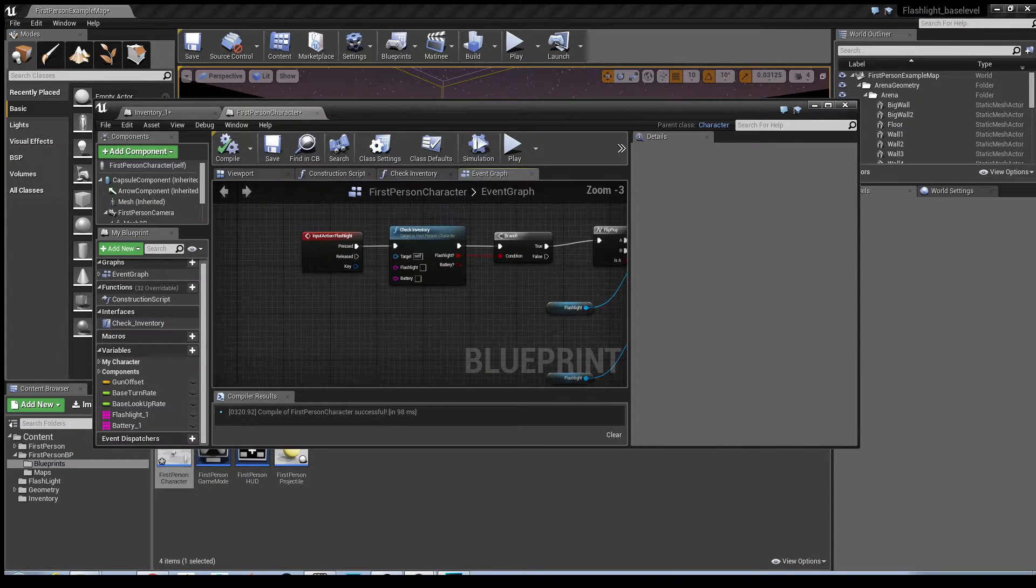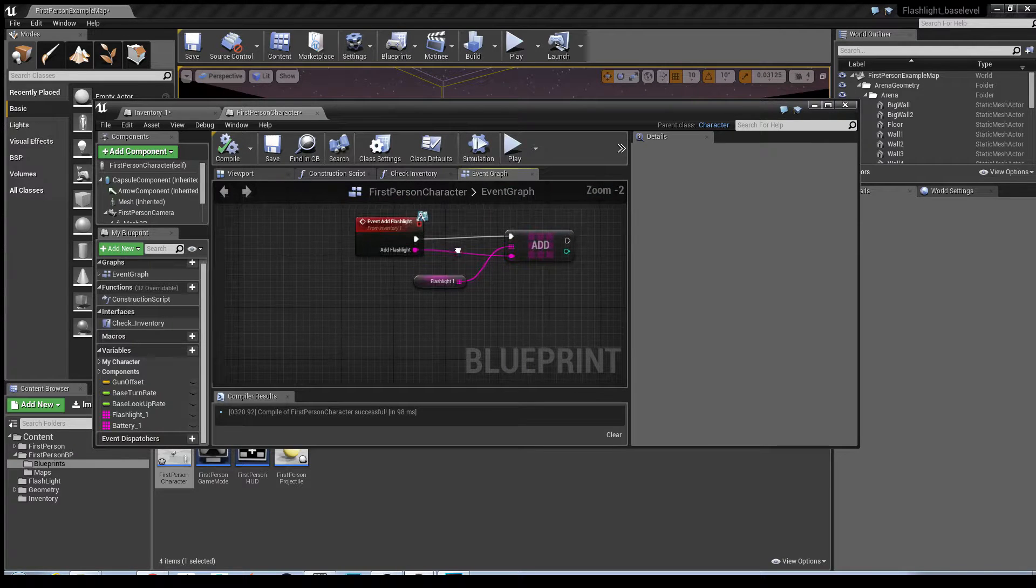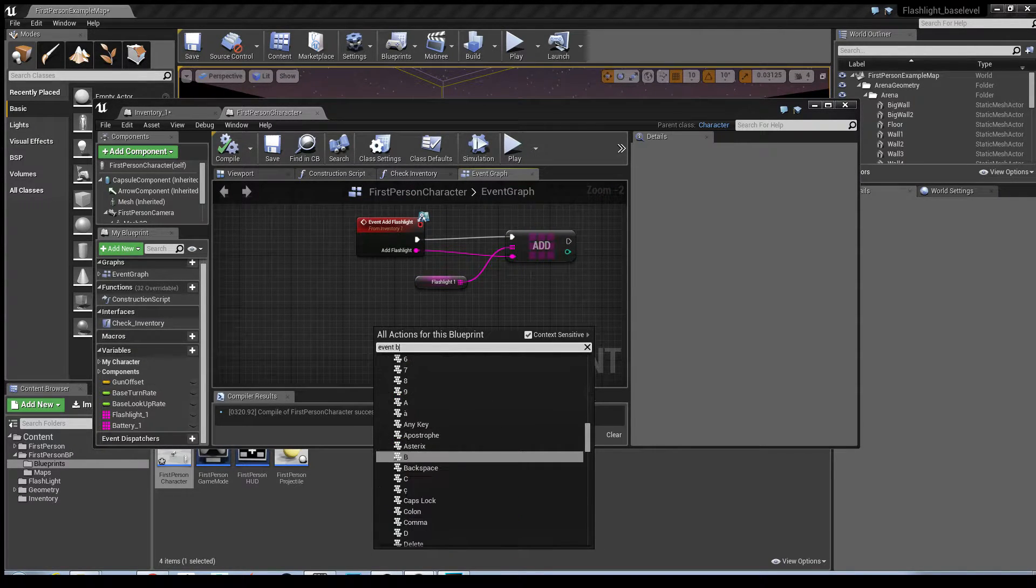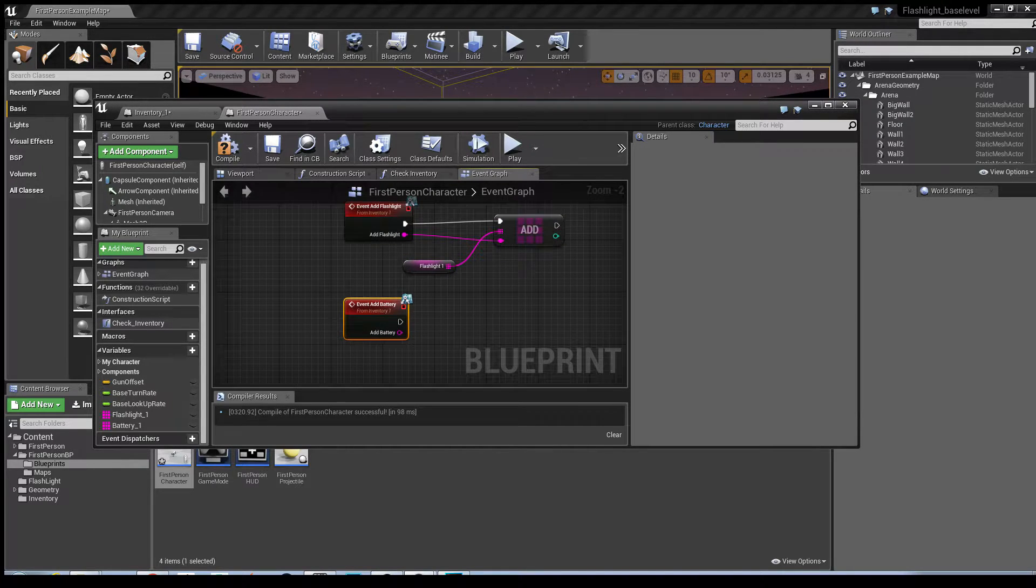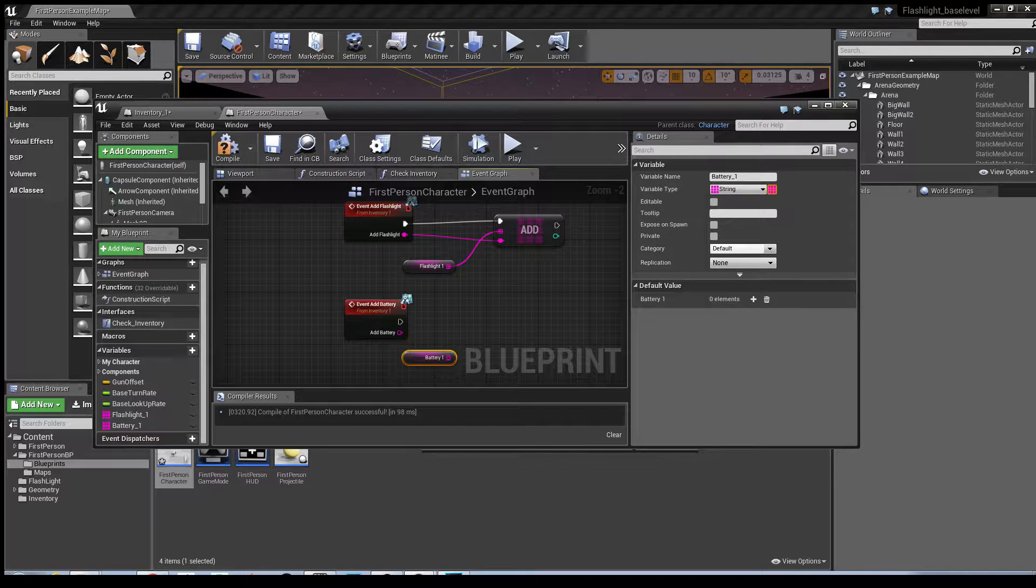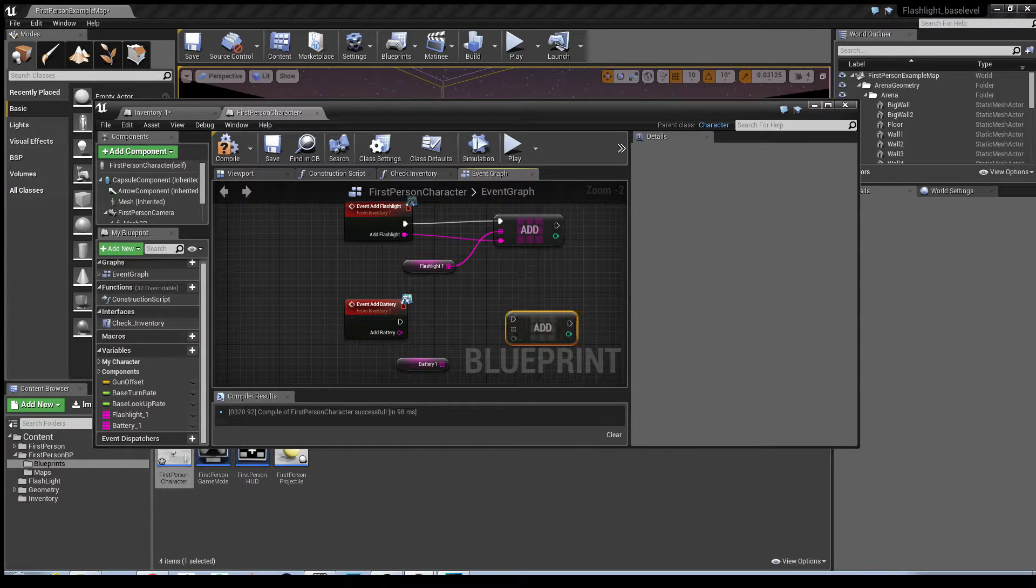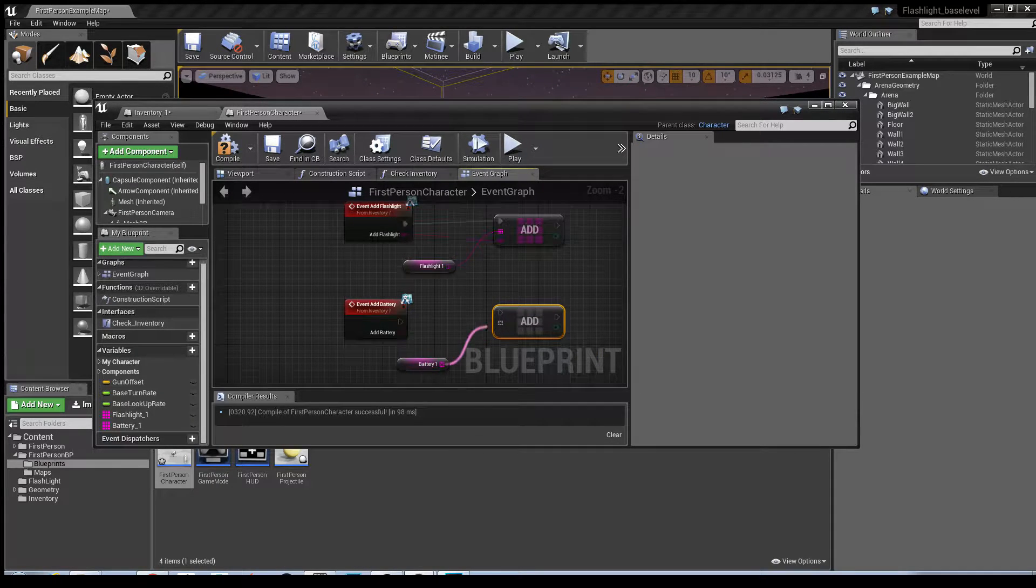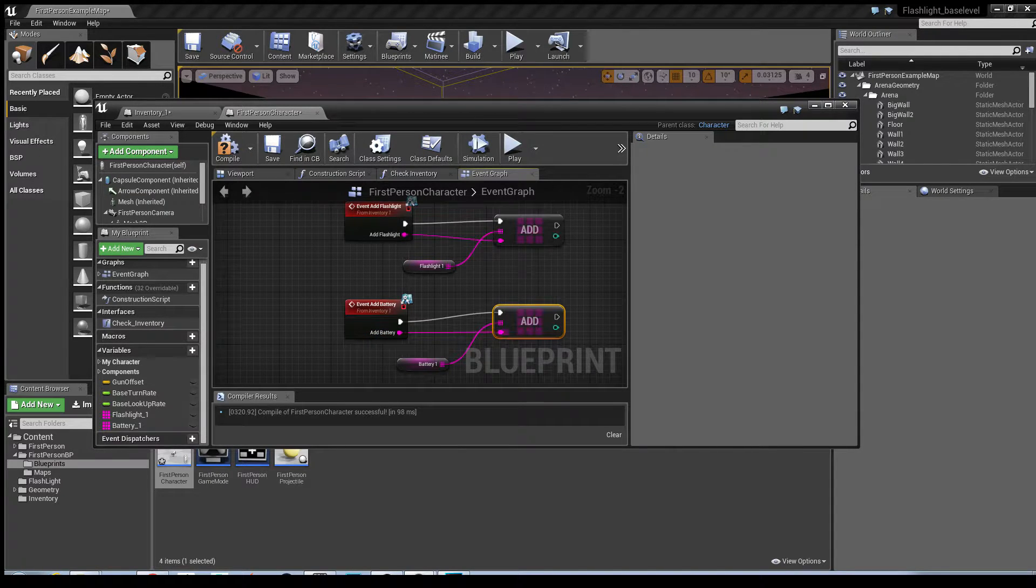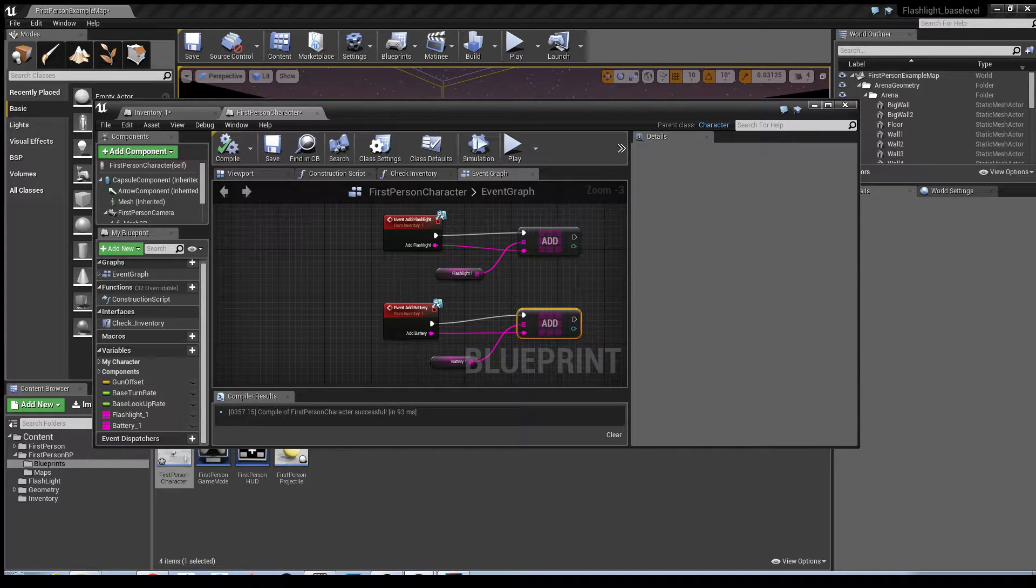Next we need to go into the event graph and we need to add an event for the battery. So just right click in the graph, event add battery. Drag your variable in, copy that node there, and now we just need to connect it. Connect your exec pin in there and your battery pin there. Hit compile.